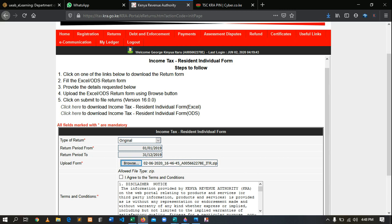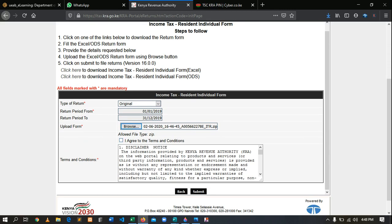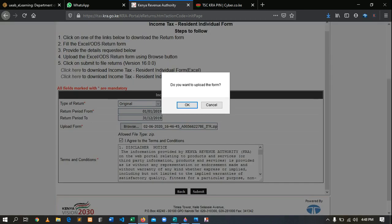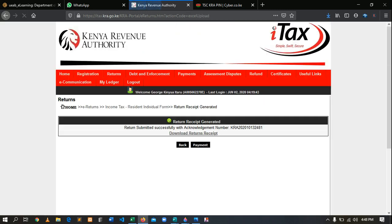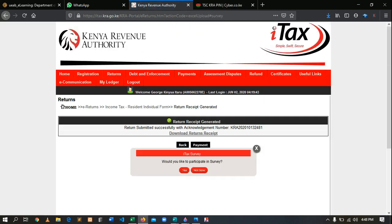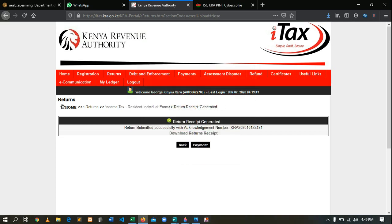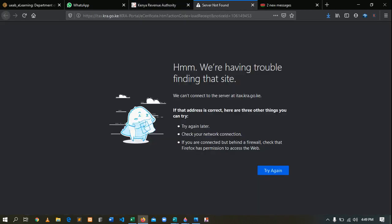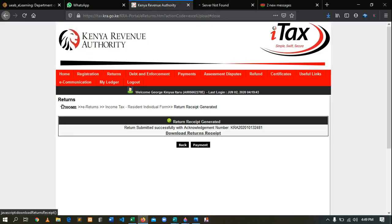After uploading the form, agree to the terms, click Submit, and when it asks if you want to upload the form, click OK. Give it some few seconds. We have now successfully filed our KRA returns. You will see: 'Return receipt generated — return submitted successfully' with an acknowledgement number. You can then click to download the receipt.